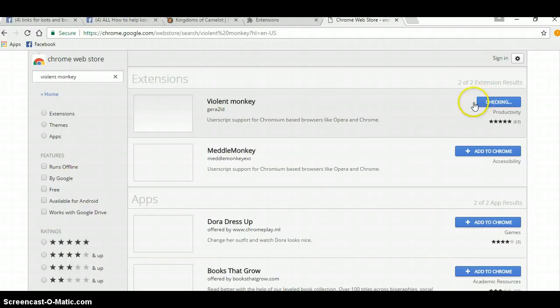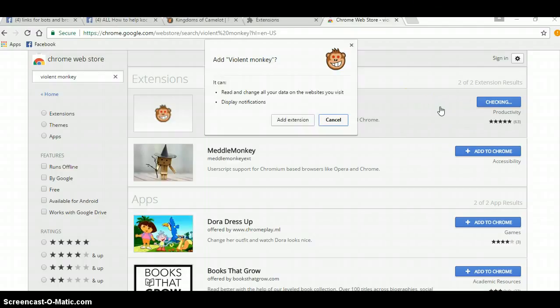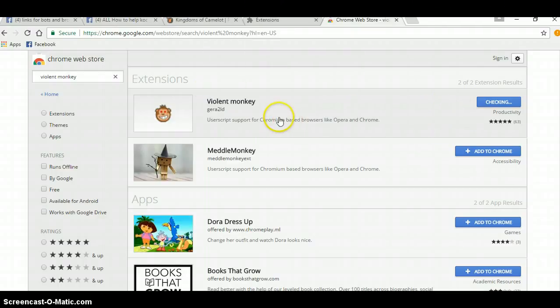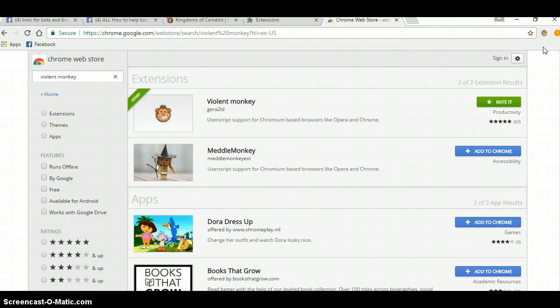It'll say Checking. It'll bring it up here, Add Extensions. It says here it's been added. As you see, there's a little guy right there. So you click that.